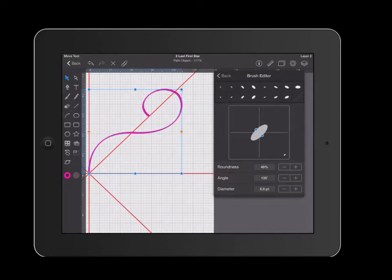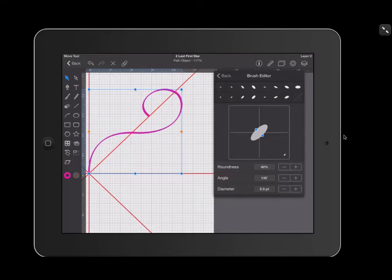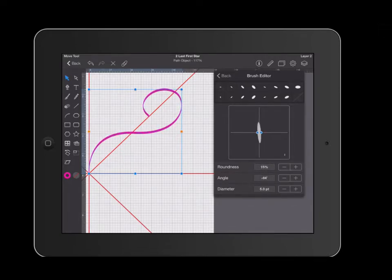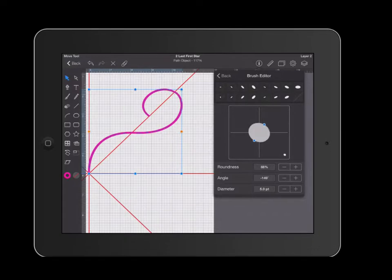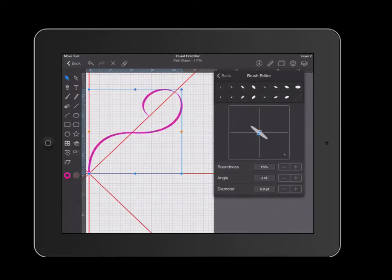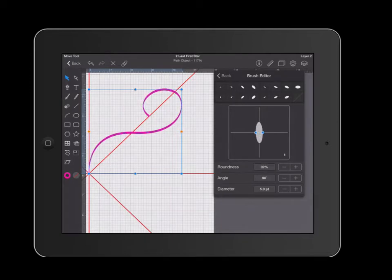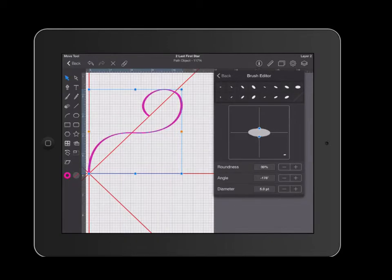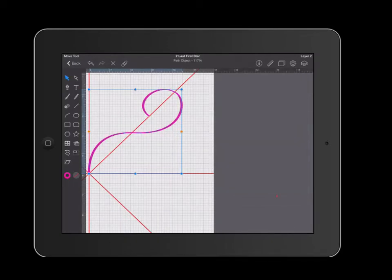I can also create my own brush by clicking on these little blue circles with my finger and dragging them inward or outward. And I'm trying to create areas of thinness and of thickness. And I'm rotating my finger as I'm doing this. And I like how that looks.